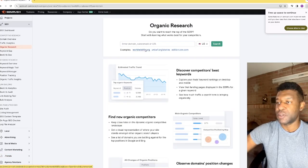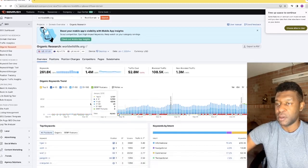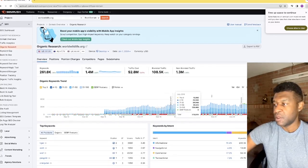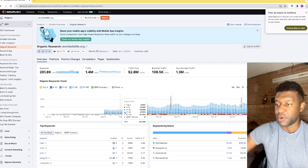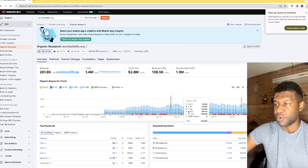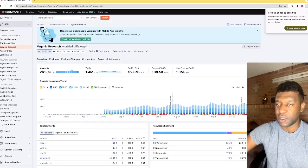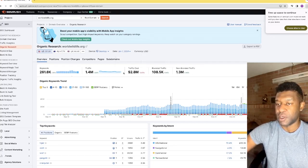In Organic Research, I'll use wildlife.com as an example. You can see the history of this website over a given time frame — the amount of traffic coming in over time, the keywords associated with it, the amount of traffic associated with those keywords, the traffic cost, branding cost, and non-branding costs.